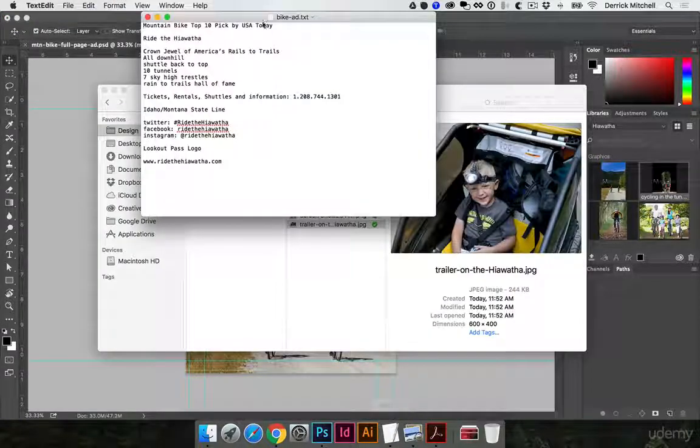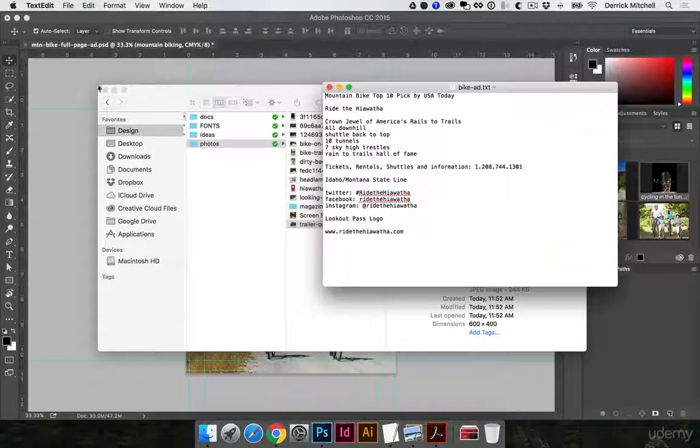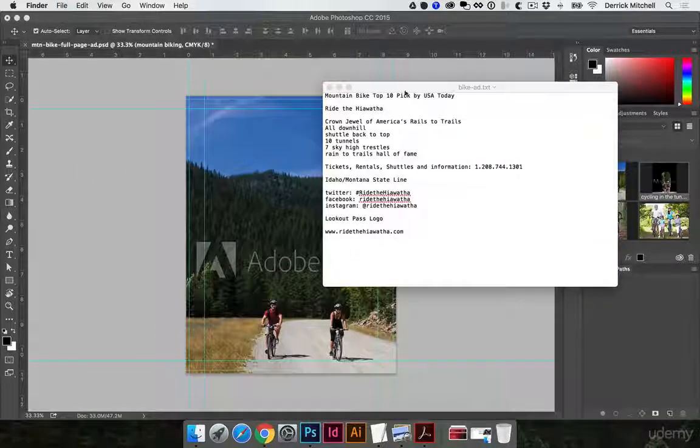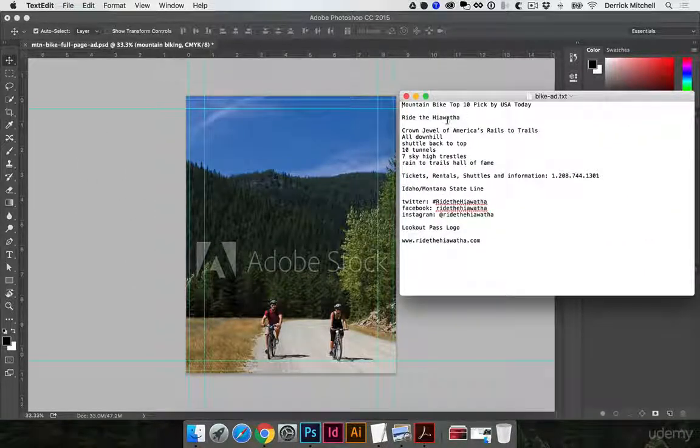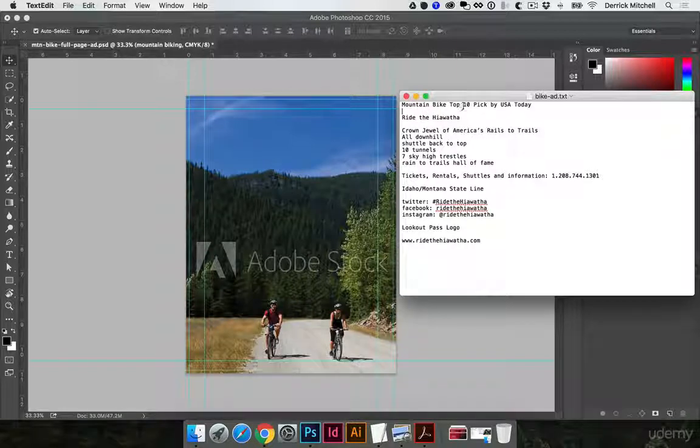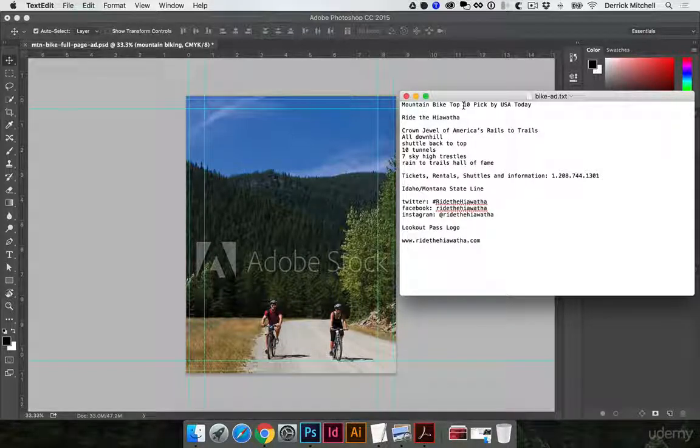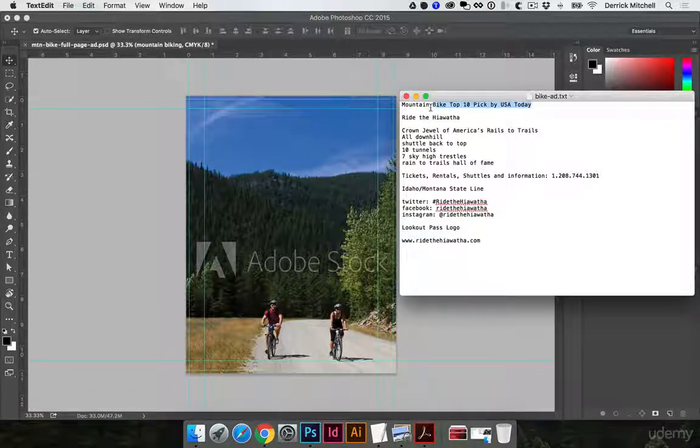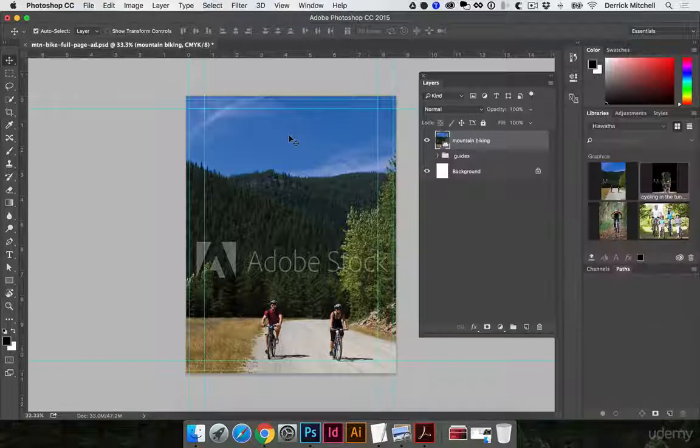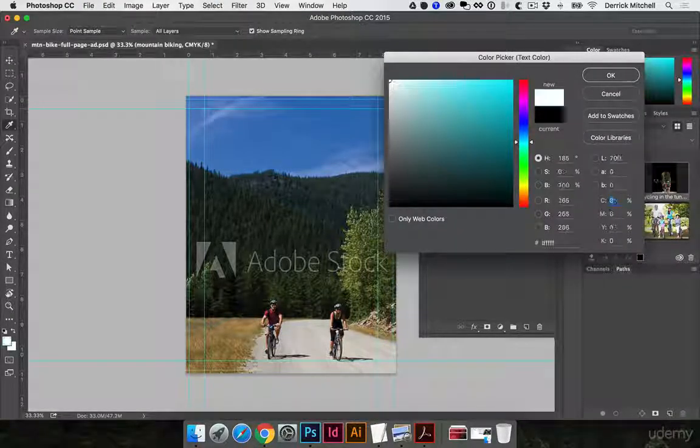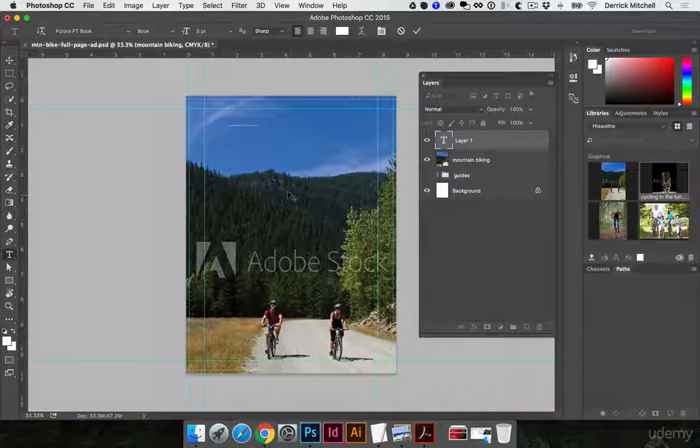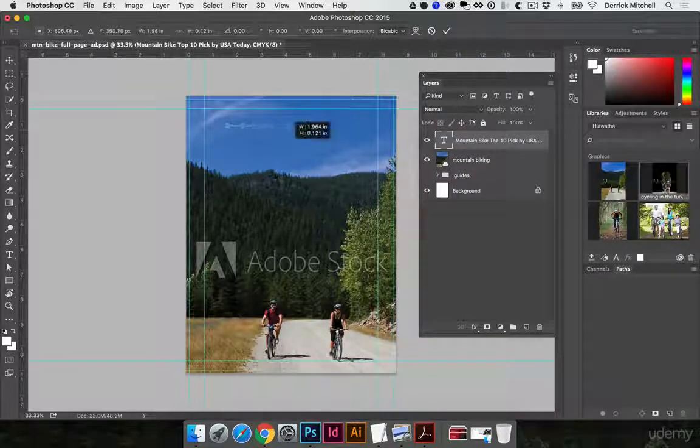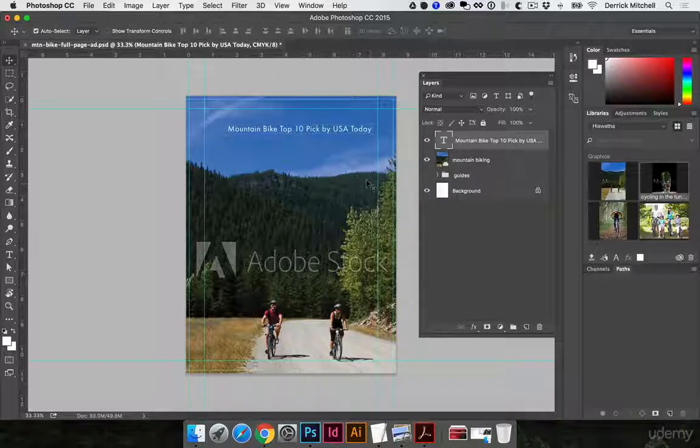And let's dive in and grab our bike assets here for the text. And I'll work a couple different ways. Typically, I'll bring this in line by line. So for this mountain bike top 10 pick, I'll just grab that whole line of text, command C to copy. I'll come in here with my type tool. I'll change my fill to white. Click once and paste. It came in really small, so I hit command T to free transform to bump this up.